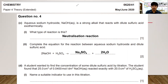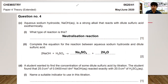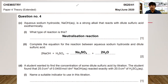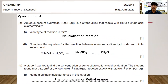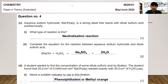A student found that 25.0 cm³ of 0.0400 mol/dm³ sodium hydroxide reacted exactly with 20.0 cm³ of sulfuric acid. Name a suitable indicator: phenolphthalein or methyl orange. Note the spelling of phenolphthalein carefully — incorrect spelling will cost you the mark.